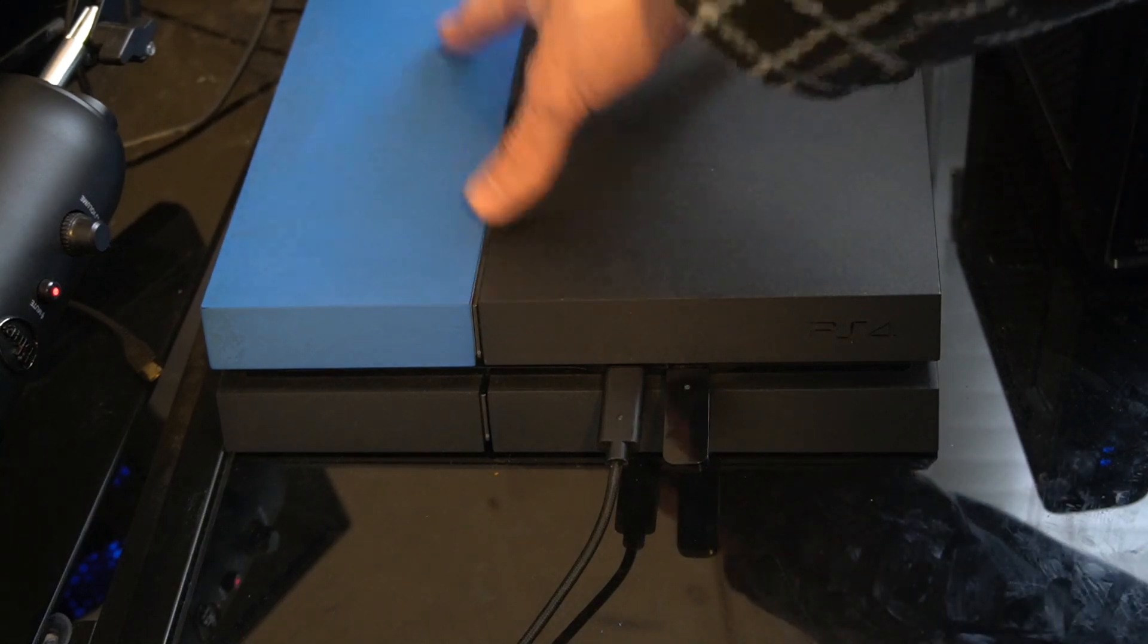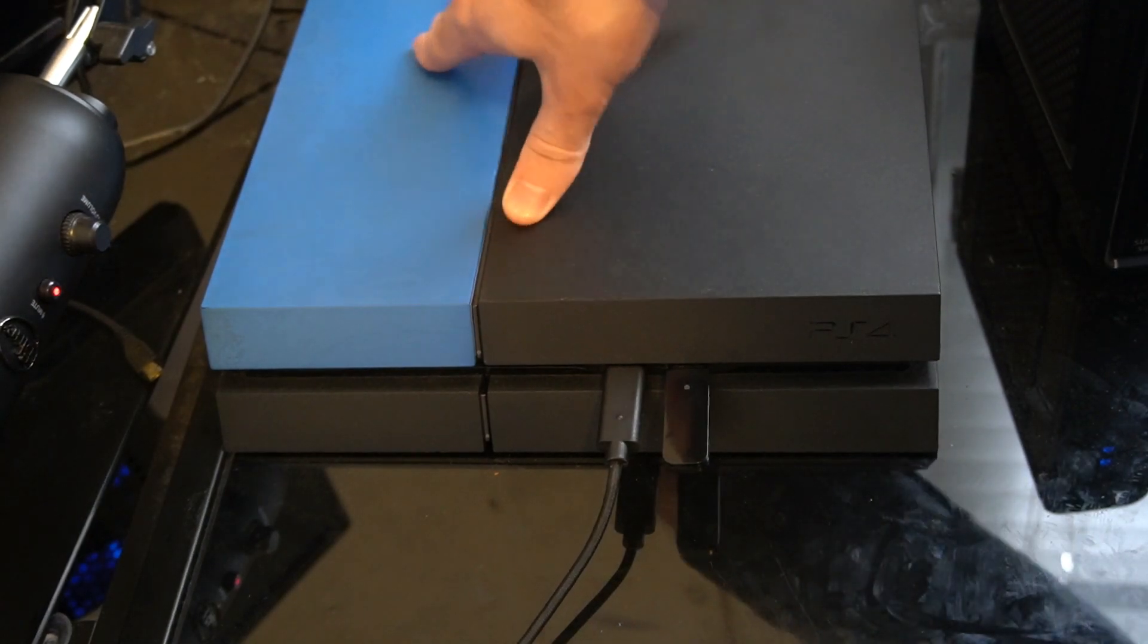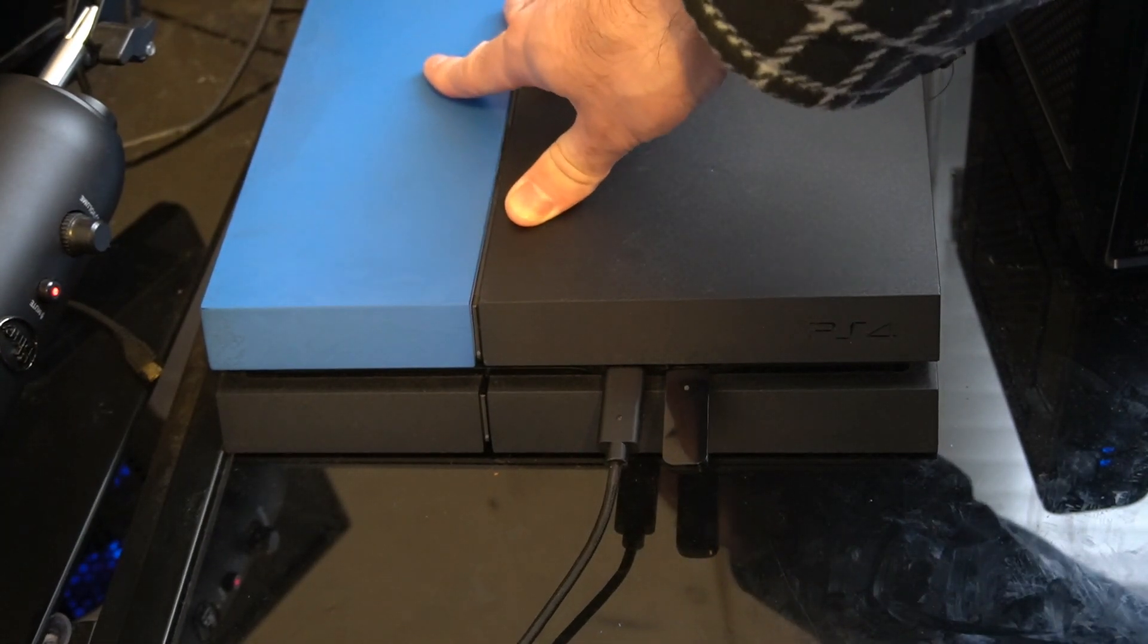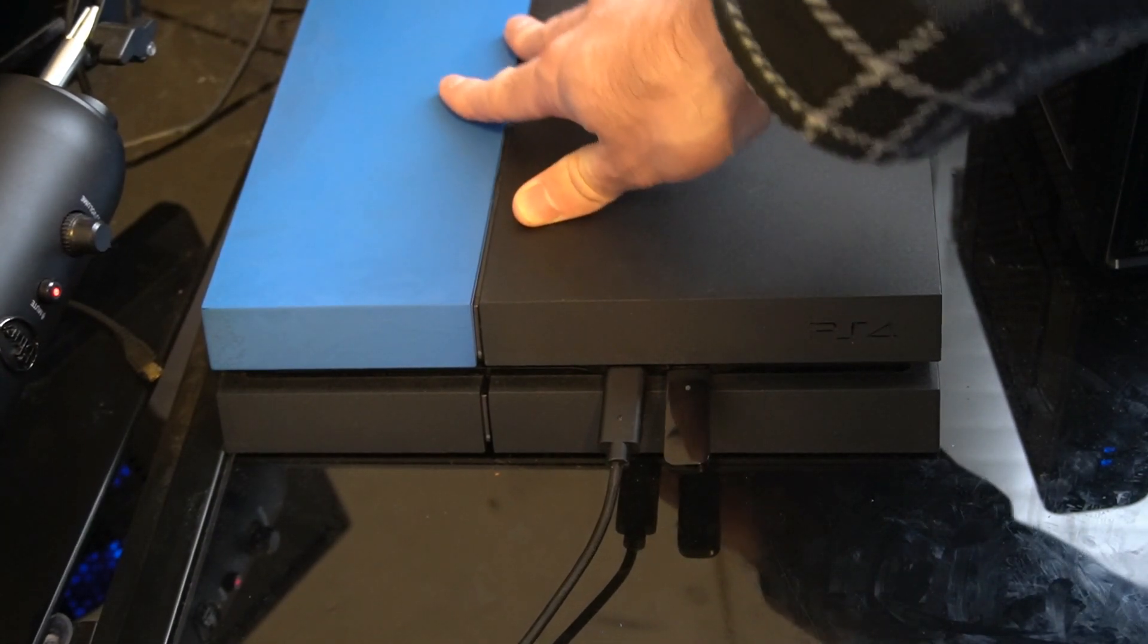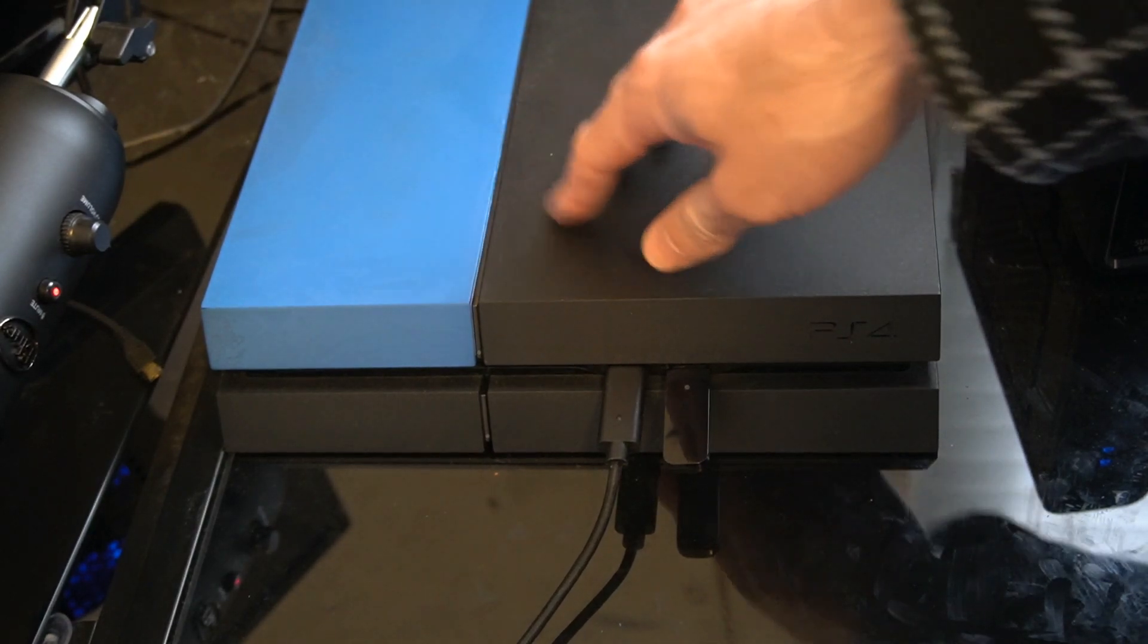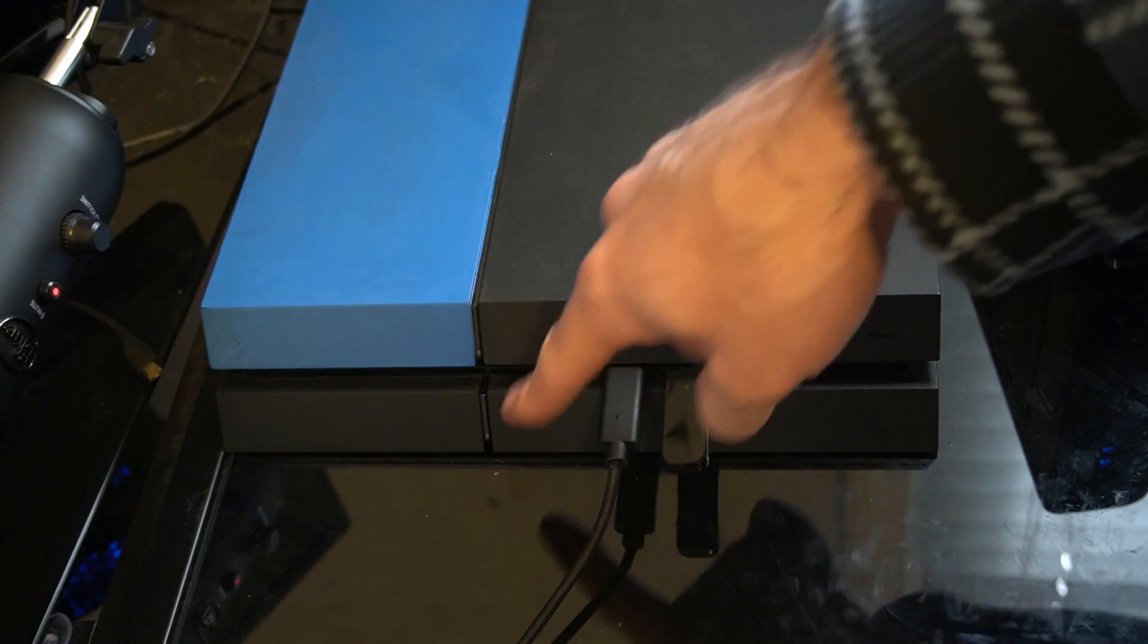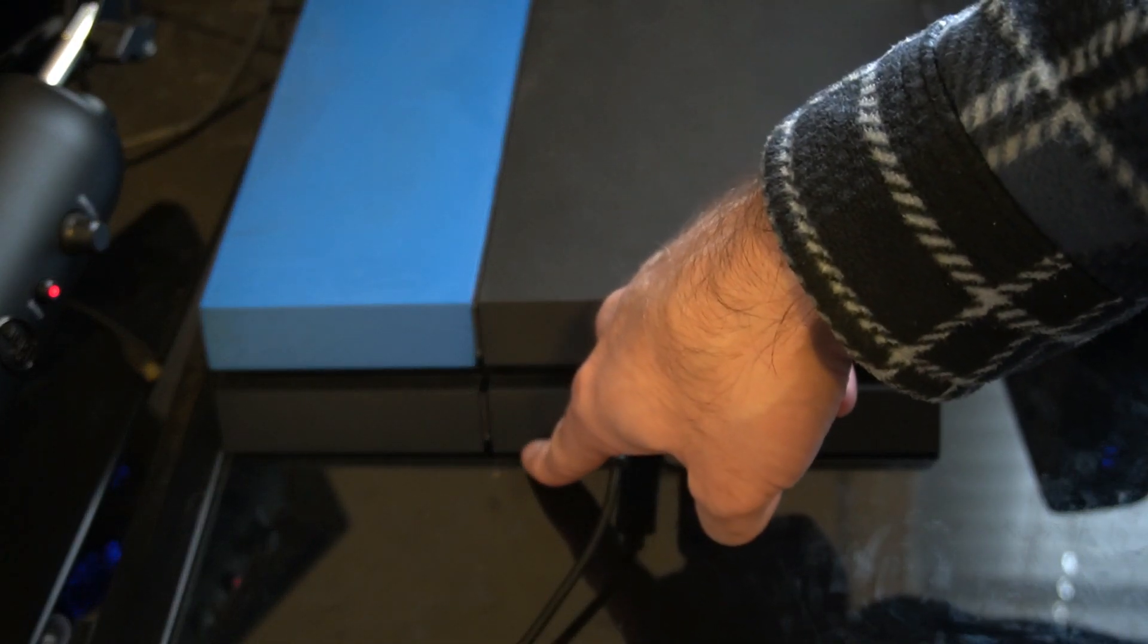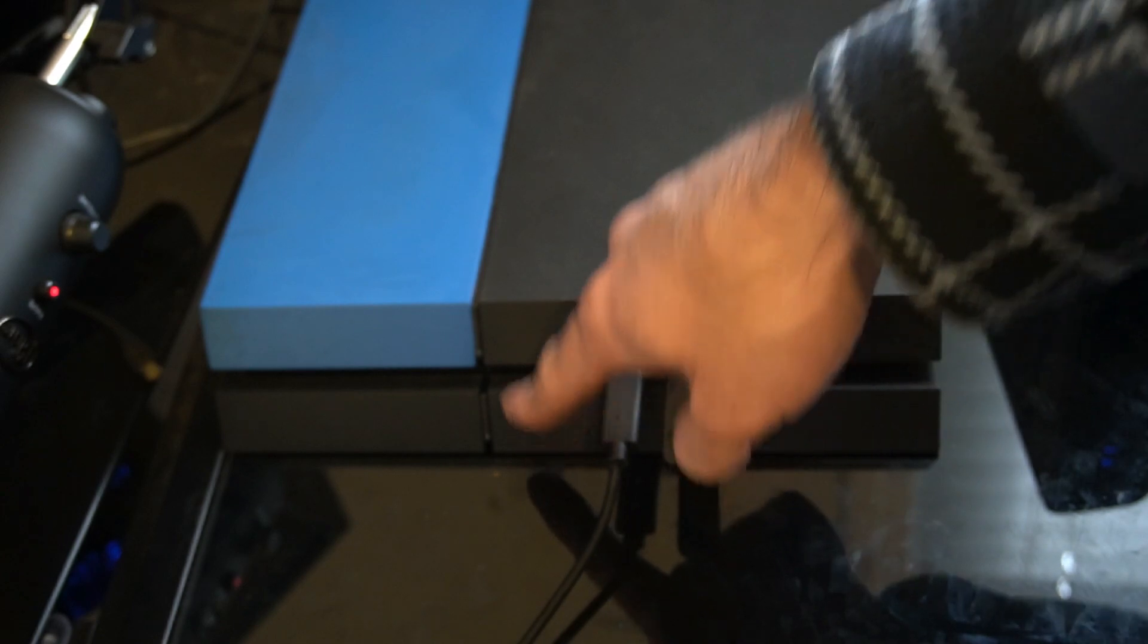Alright, so my PlayStation 4 is completely turned off. Let's go ahead and boot it into safe mode. I have the power button on top and the eject button on the bottom.